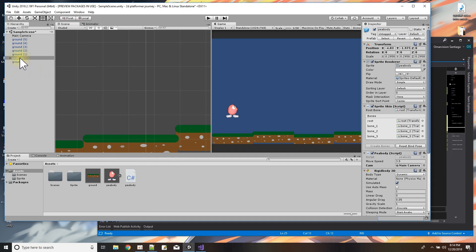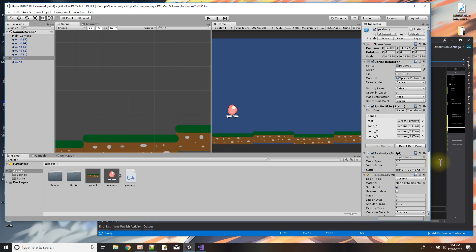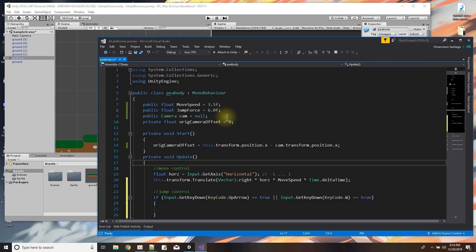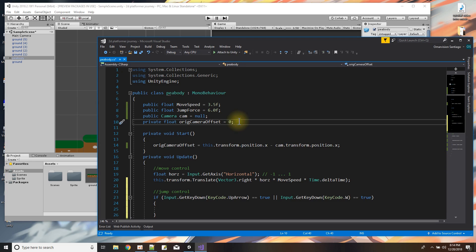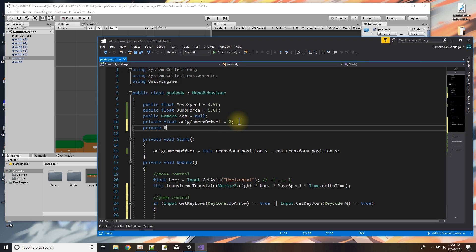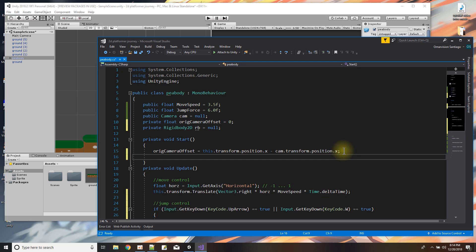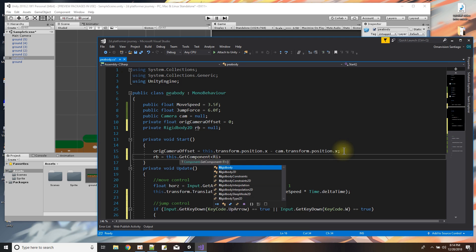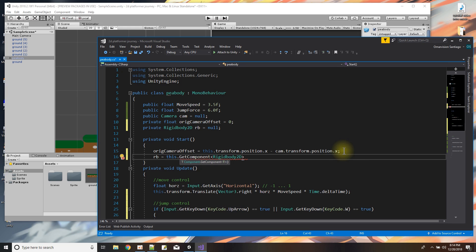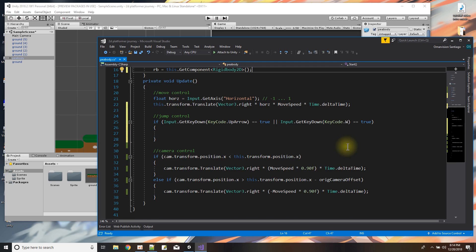Do I have a reference to the rigid body of Mr. Peabody yet? He has a rigid body on him but I don't have a reference to it in the script. So I'll add a private Rigidbody2D — because it's a 2D game — set to null, and then in Start I'll assign it: rb equals this.GetComponent Rigidbody2D. Now I have a pointer to that component.